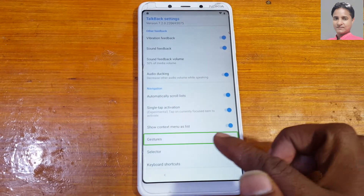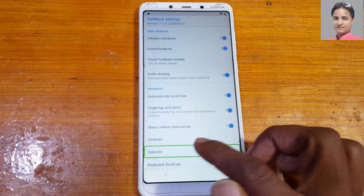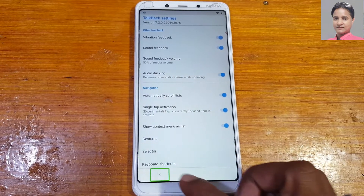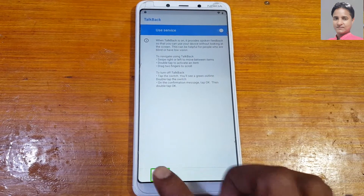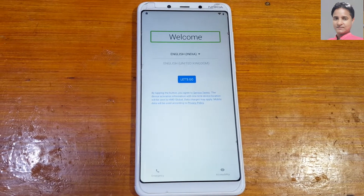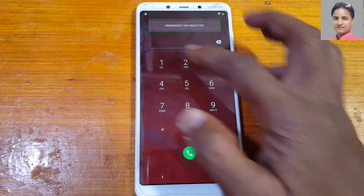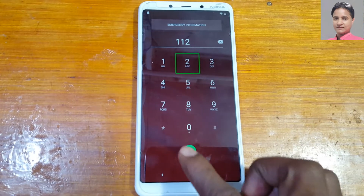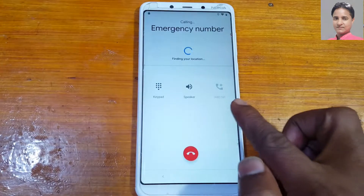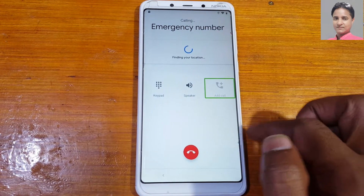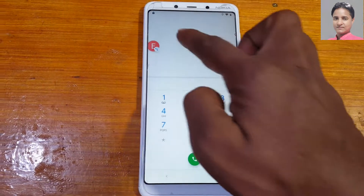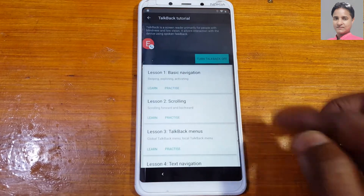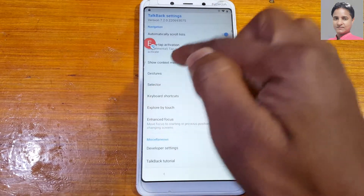Enable the selector, then go back to the welcome screen and tap on Emergency. Dial 1-1-2, then call. Tap Add Call, double tap, and retry. Now disable TalkBack again using two fingers: go to TalkBack tutorial and turn TalkBack off. Then tap here to end your call.